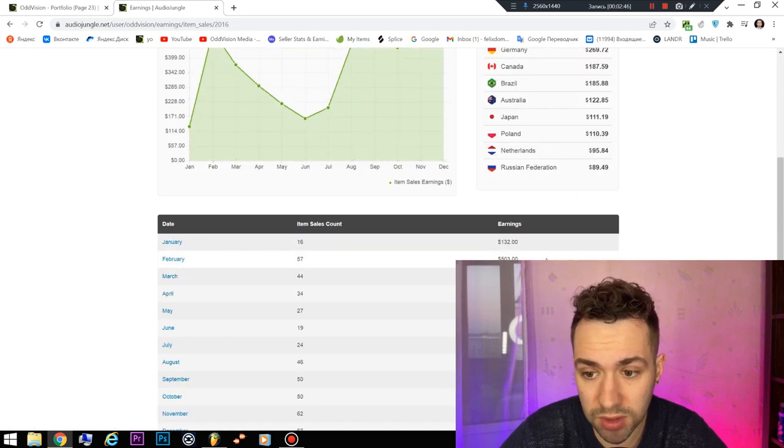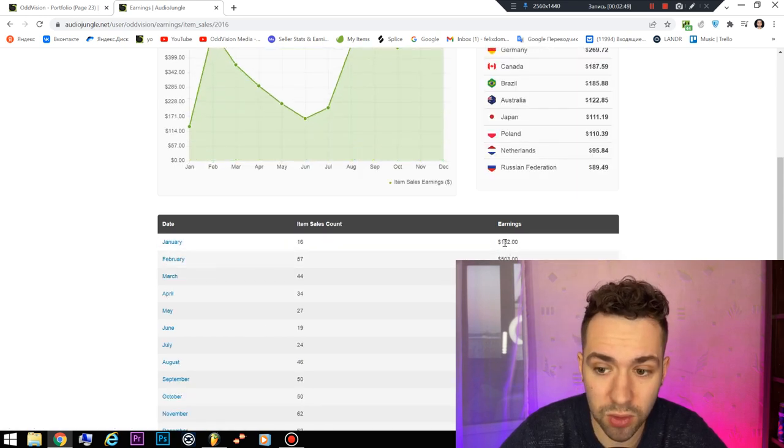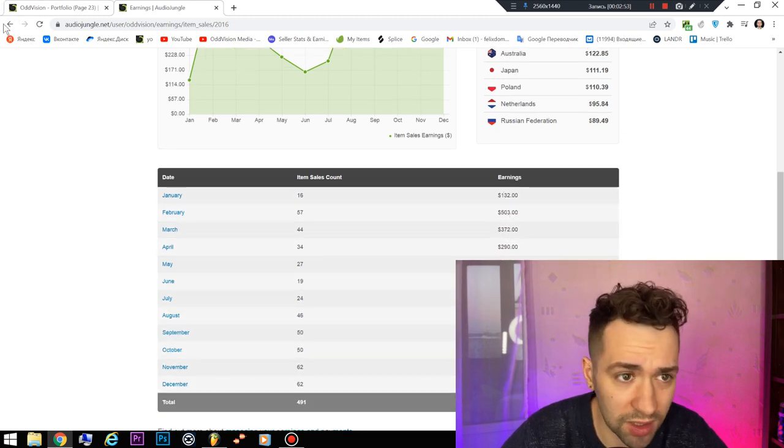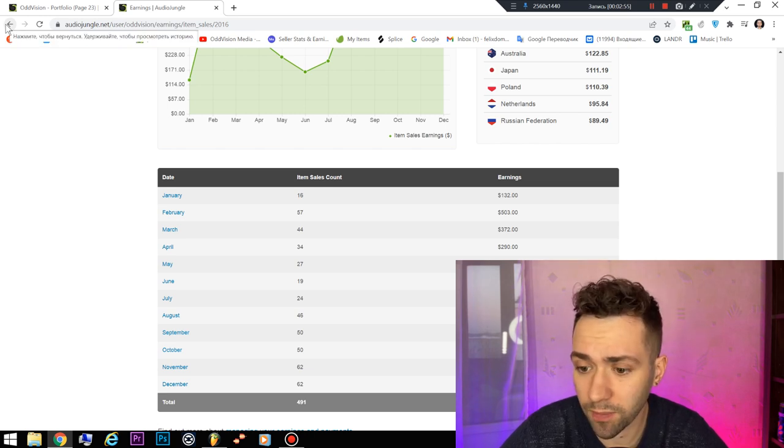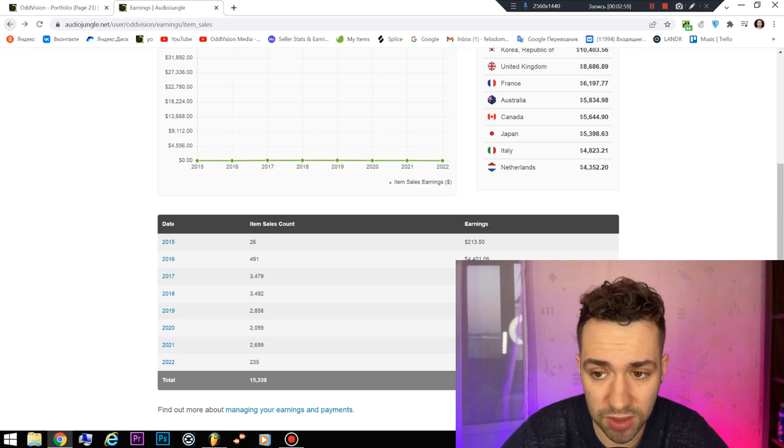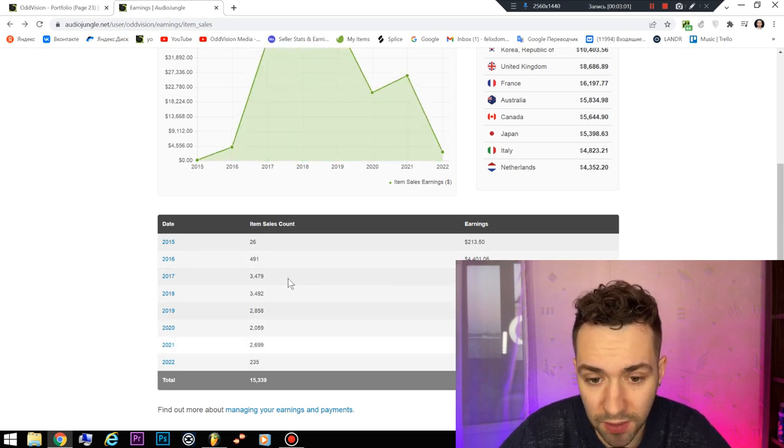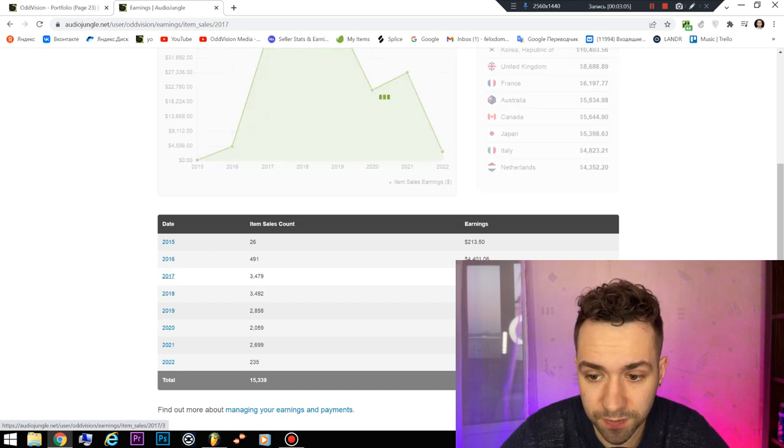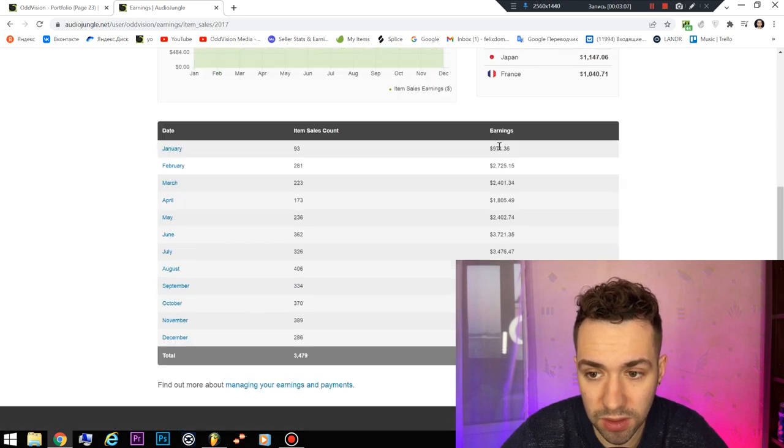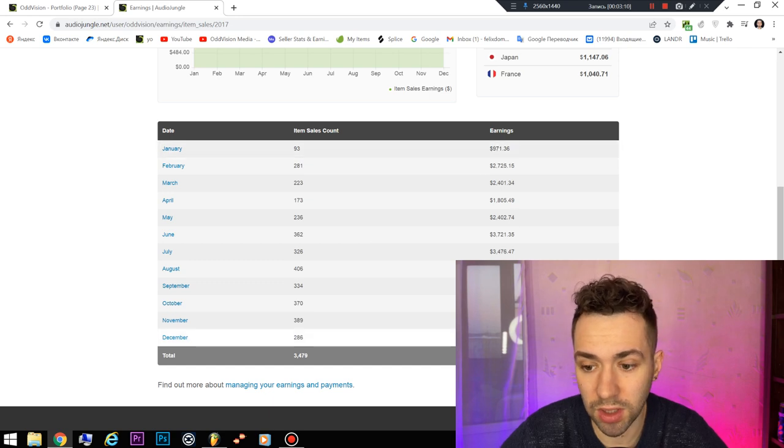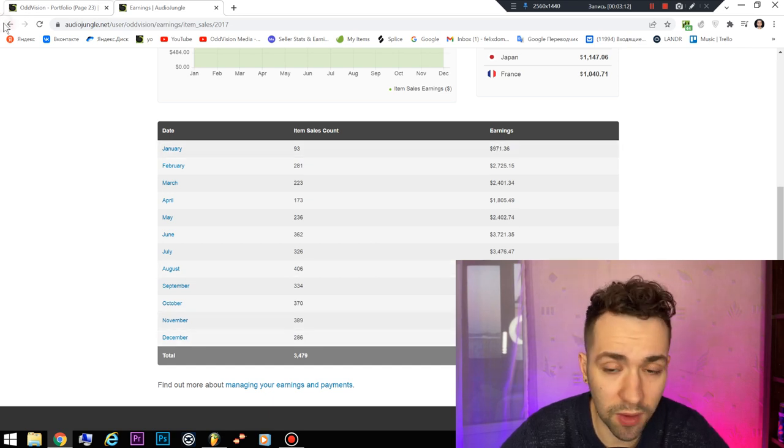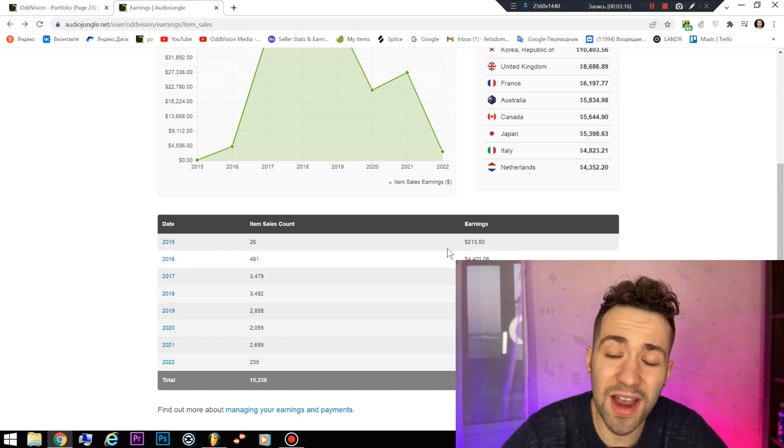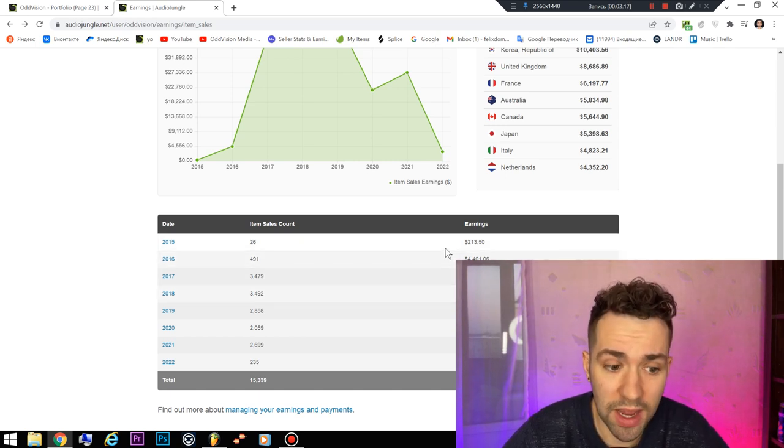And then it got to $4,000 per month. I had to upload more than 400 tracks. Now I have 700 tracks uploaded. And then it got to $9,000 and then $4,000 per month.